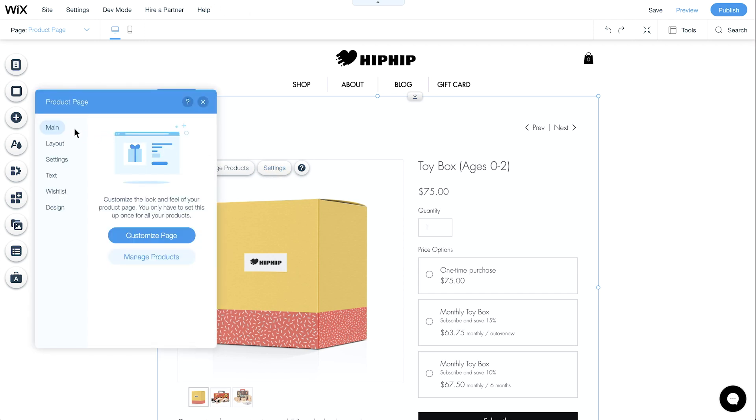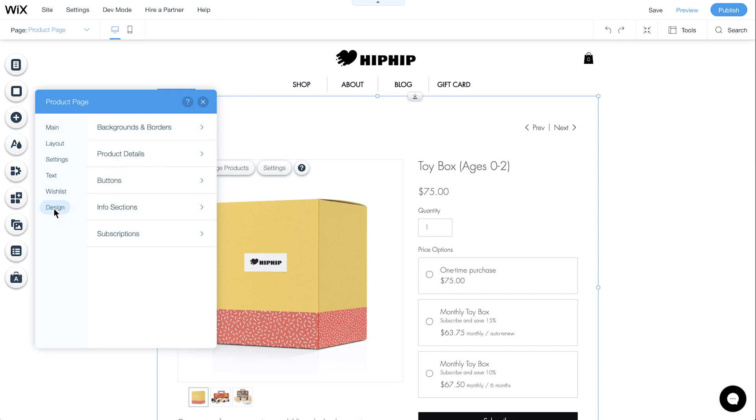From here, you can customize the look and settings of all your product pages. We'll focus on the unique settings for subscription products. First, click Design, then Subscriptions.